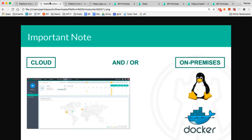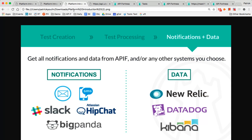Important notes about the platform are that first, there's no coding necessary so that anyone in the organization can use it. Second, it could be entirely in the cloud on our network or on-premises within your own virtual private cloud.